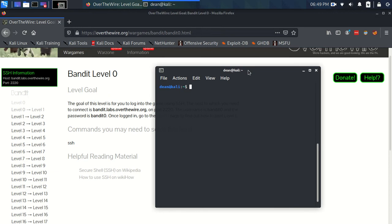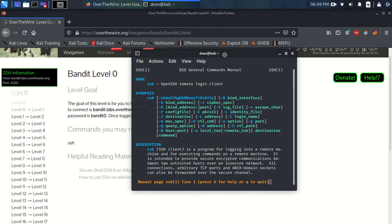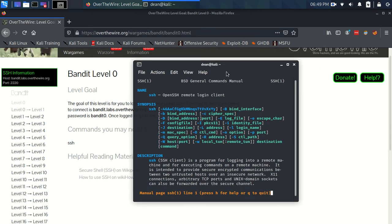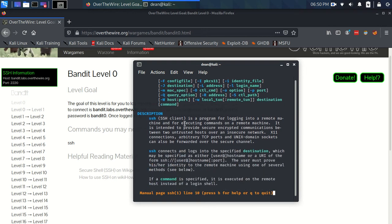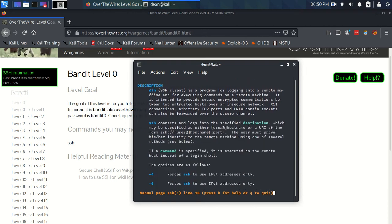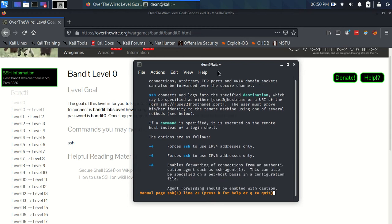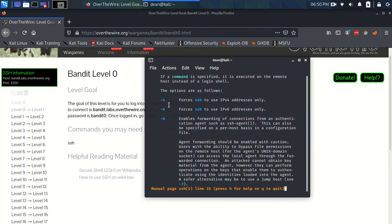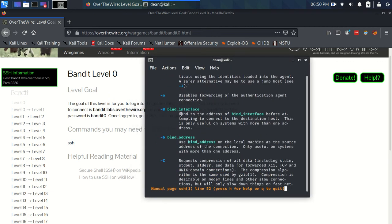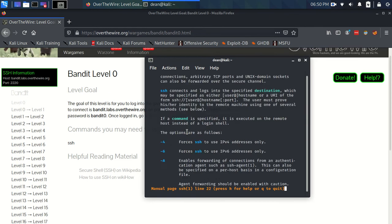So we just do man SSH, enter, and it gives us the man page for this particular command. Now the synopsis, like I said before, is quite cryptic looking here with loads of different flags and what those flags need next to them. So it's got this description here: SSH is a program for logging into a remote machine and for executing commands on a remote machine. It's intended to provide secure encrypted communications between two untrusted hosts over an insecure network, which is brilliant. That's what we want to do.